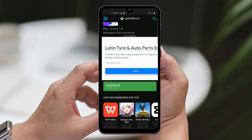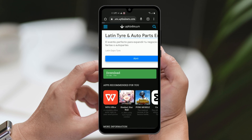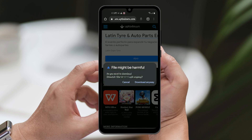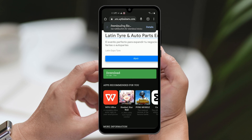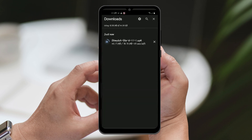Next, click on the blue Latest Version button on the page. Afterward, click on the green Download button to initiate the download process. A warning might pop up about the file being potentially harmful, but ignore it and click on Download anyway. The file is completely safe — this is just a warning because you are not downloading the app from the Google Play Store.